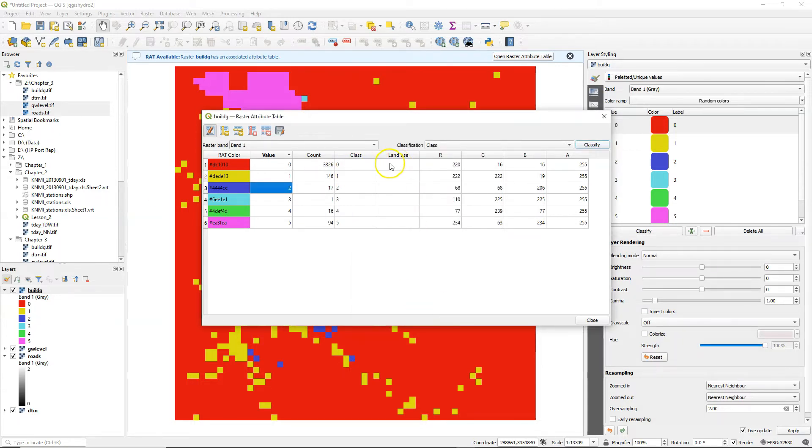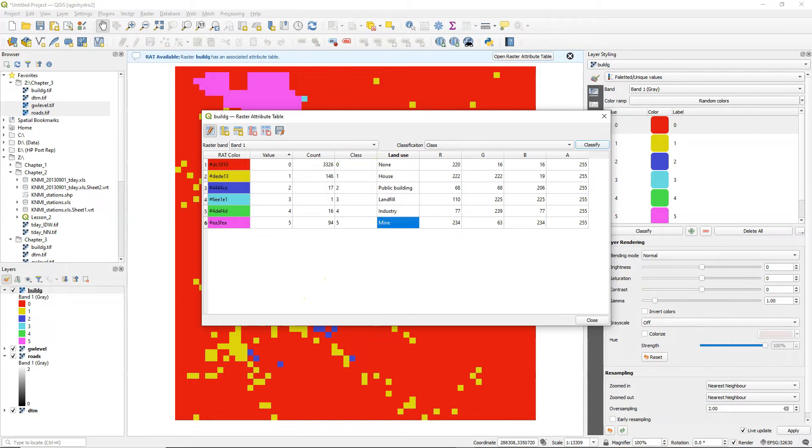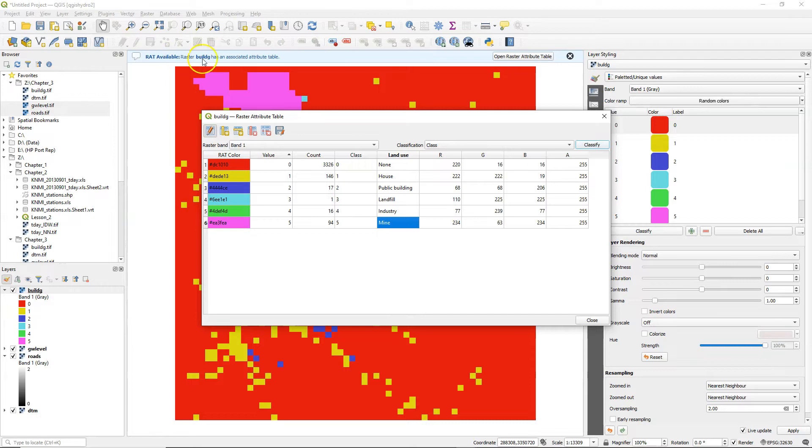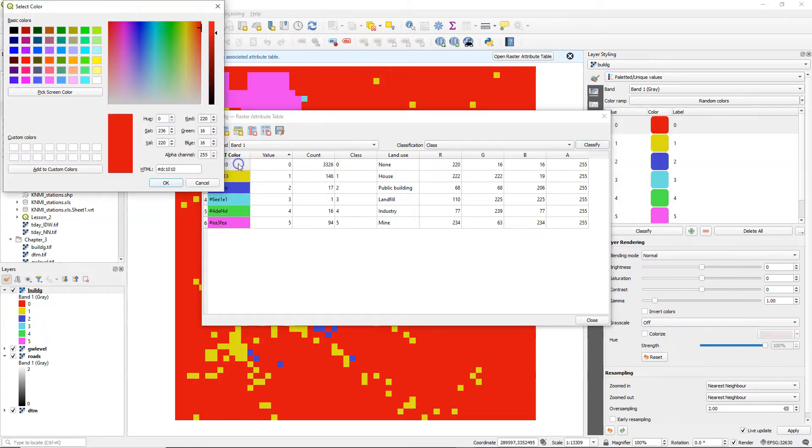Now I can simply add the names of the land use classes. Here I can also change the colors. If I go to the red color column and I click on a color I can change the color using the widgets that we know from QGIS.